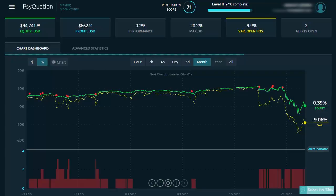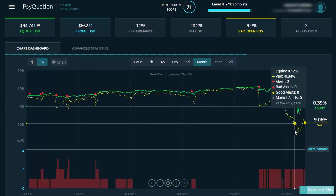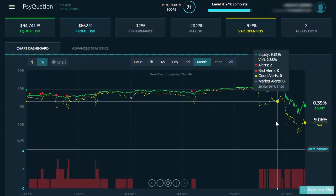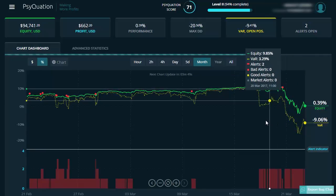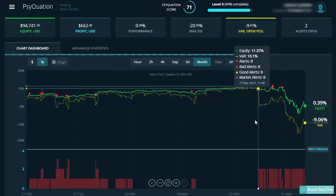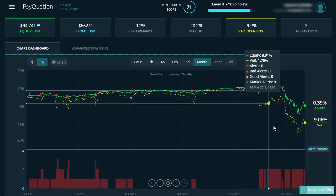Our point of difference is the VAR is based on the VAR of each open position, not the historic account equity curve. If you hover your mouse over any day, you get the key information from that day, including the number of alerts you received.